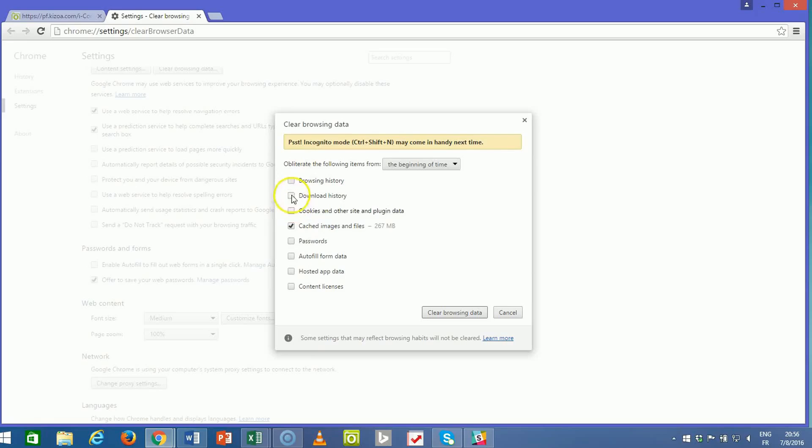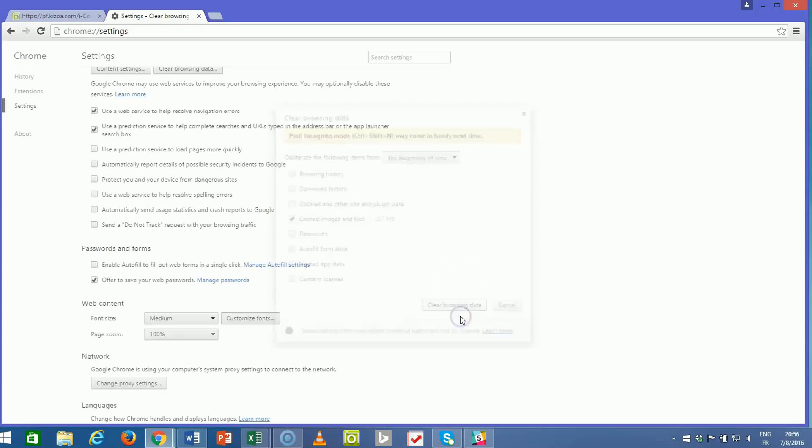You can uncheck any other ones if you'd like. That way it'll save your browsing history. Nothing else will be deleted except for the cached images and files. And then we'll go ahead and clear browsing data.